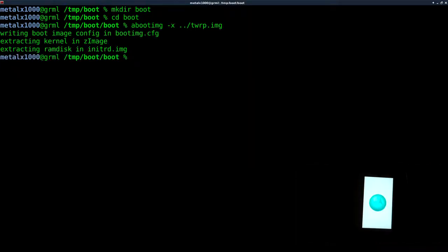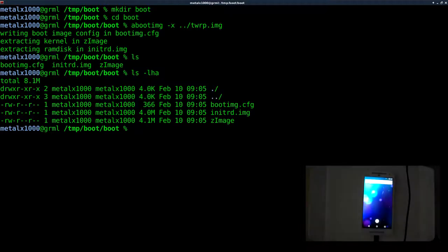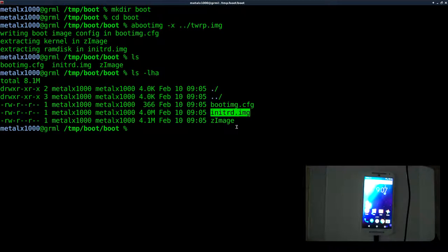It says 'writing boot image configuration', so it's creating a config file which we'll modify in later tutorials. It extracts the kernel image and the RAM disk image. Listing out, we can see all three files and their sizes. The initrd is the initial RAM disk — when you boot an image it loads the kernel and the initial RAM disk, which is a very lightweight filesystem with the tools the kernel will use. That's what we want to modify. Let's make another directory called 'ramdisk'.